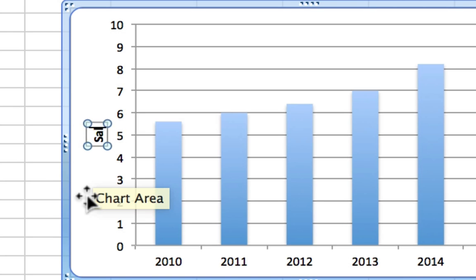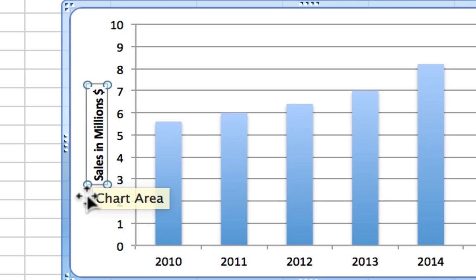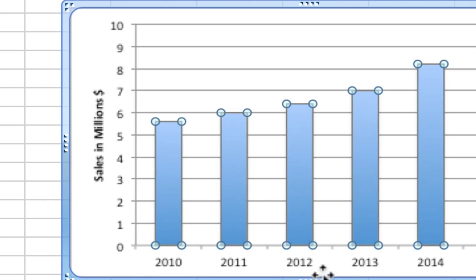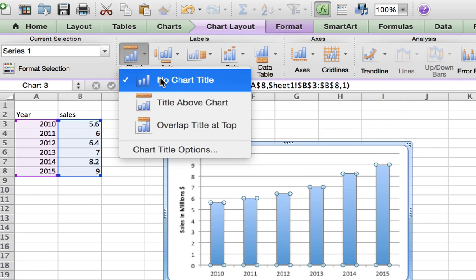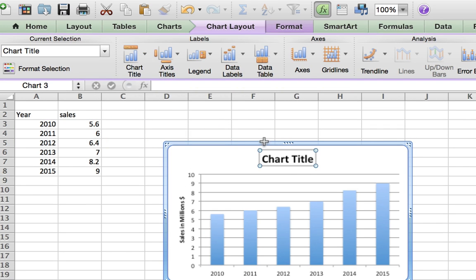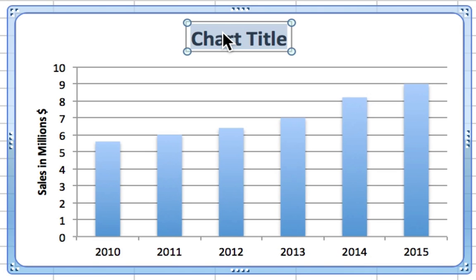I don't really have to label the x-axis as Years because it's pretty self-evident, but you might want to give your chart a title. For this one, we'll put 'Growth of Sales,' and there you have it.